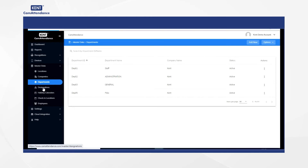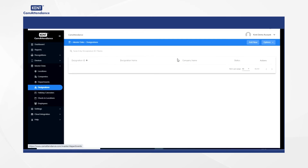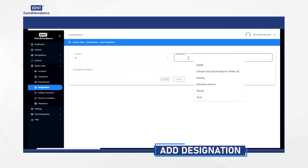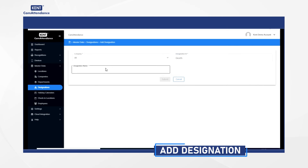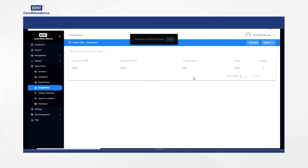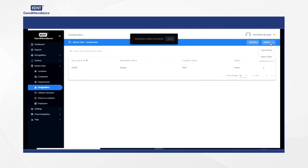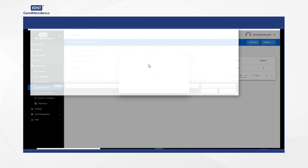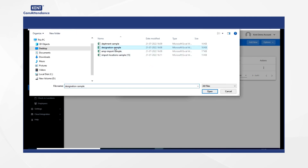After that, you have to select designation under master data. Then click on add new and add company name, designation ID, designation name, and then click on submit. You will receive a notification. Then click on the option on the right hand side and select import data, go to select from computer, choose the designation file and click on upload.